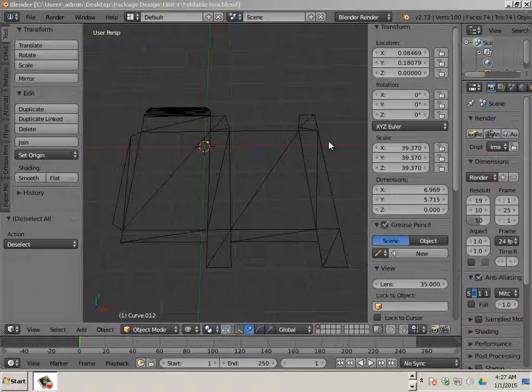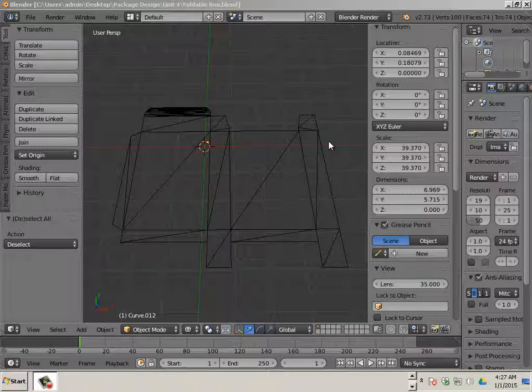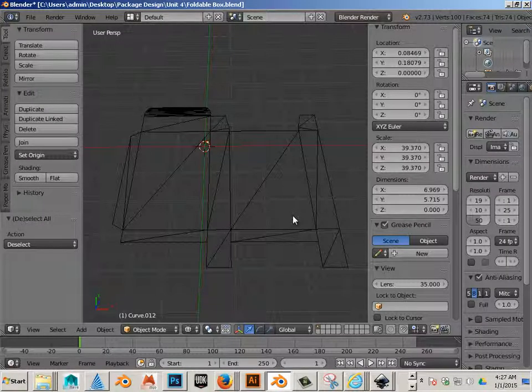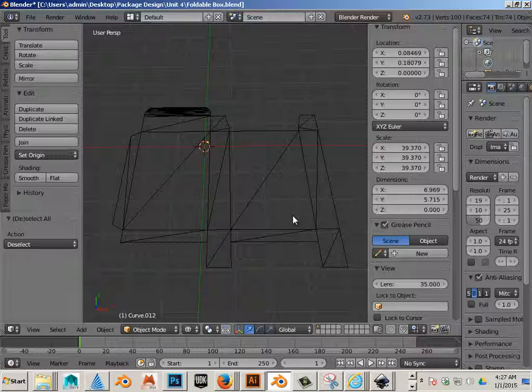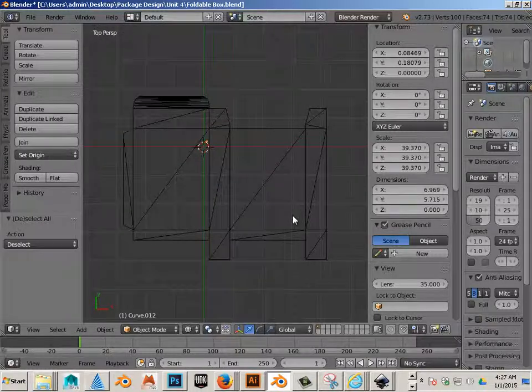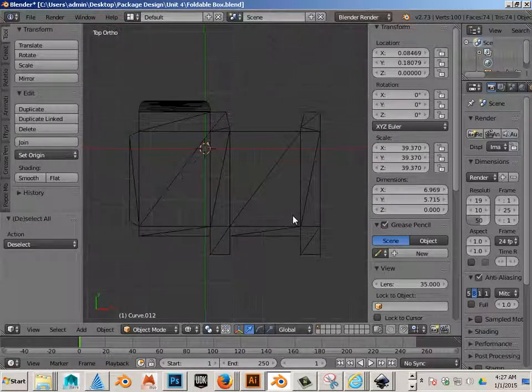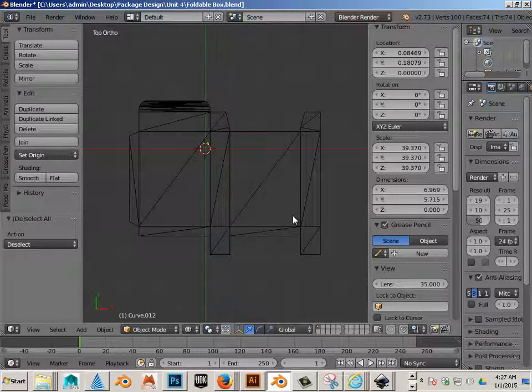Alright, so the next thing we have to do is build an armature for this. To get started, we'll hit 7 on the number pad and then 5 on the number pad to get it out of perspective mode. So now it says orthographic.